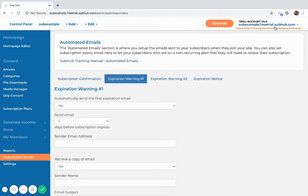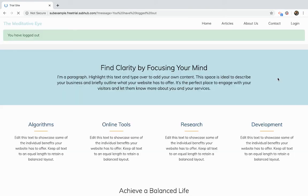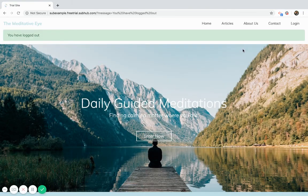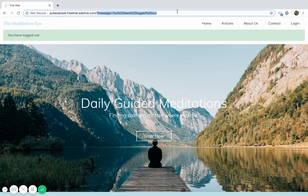so you become familiar with it, because sometimes you might have members coming to you and asking questions. So it's good for you to become familiar with the process. So let's just log out and let's just go to the subscribe page.